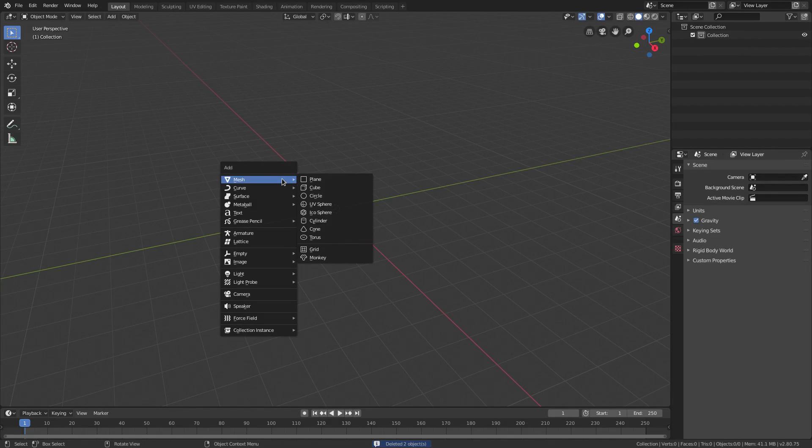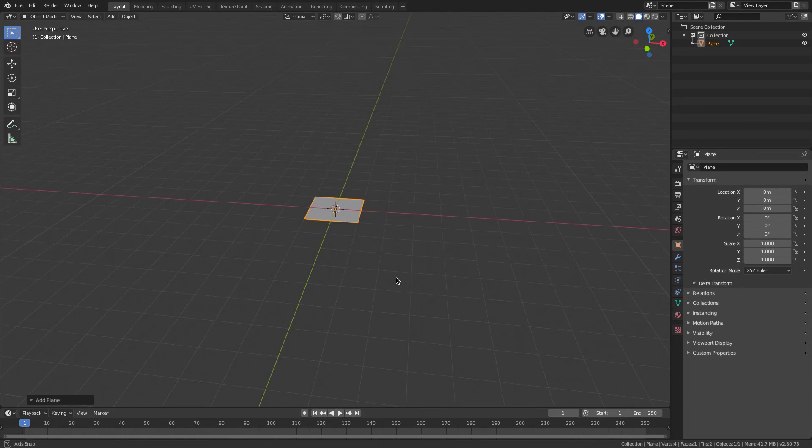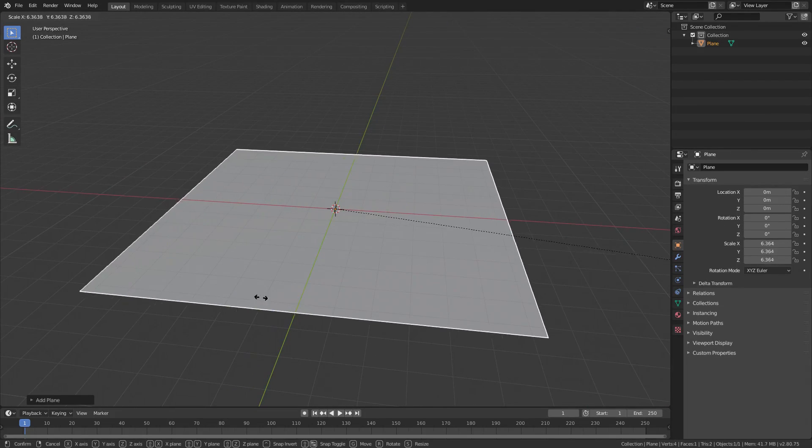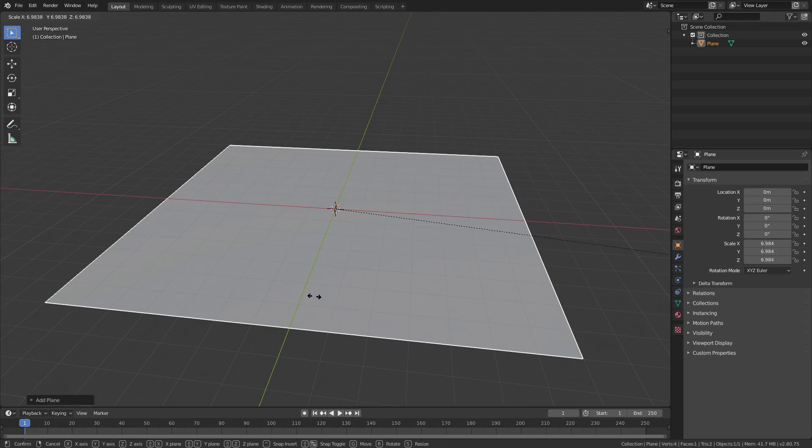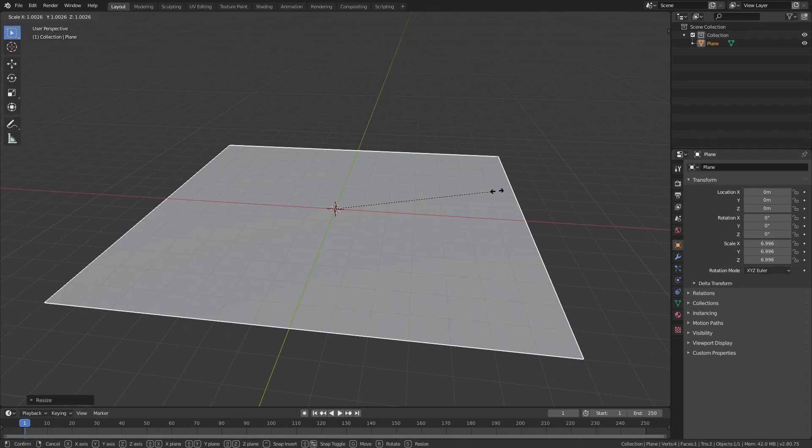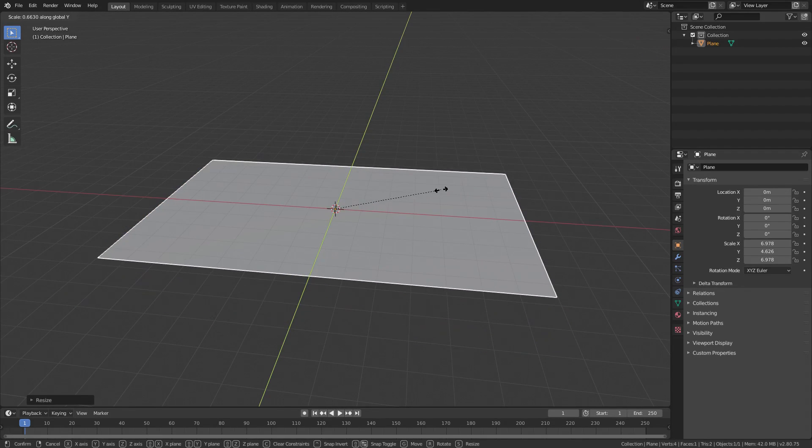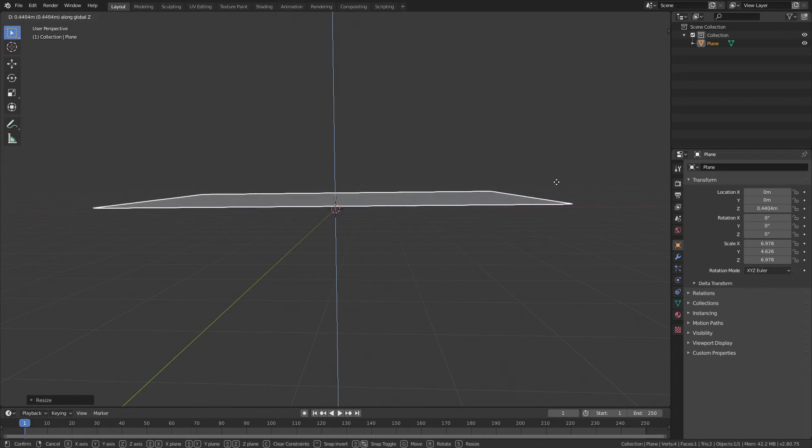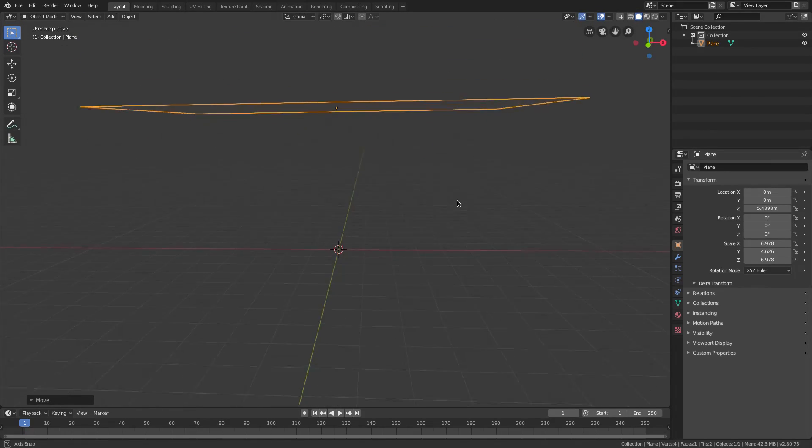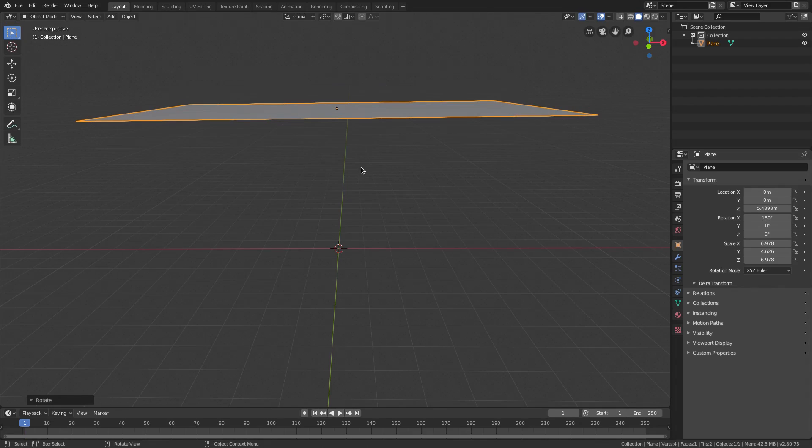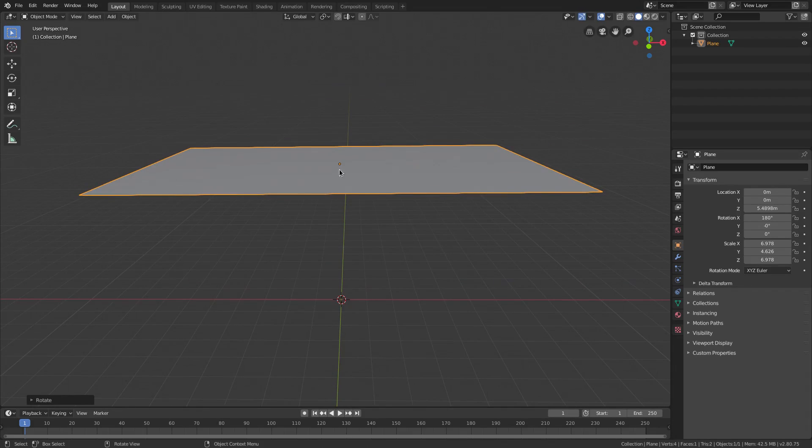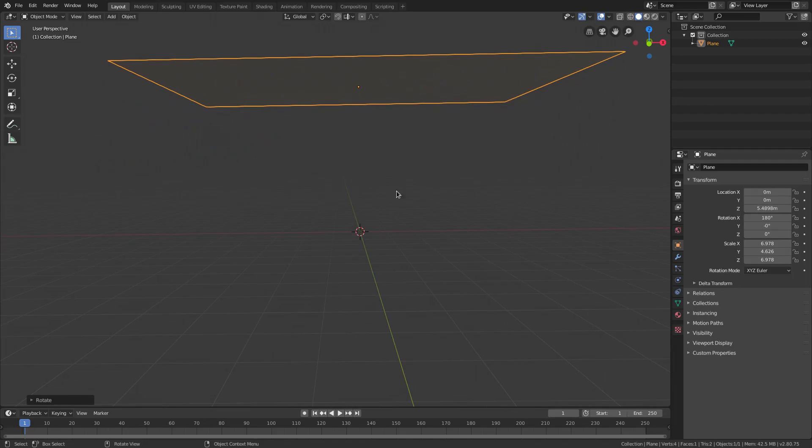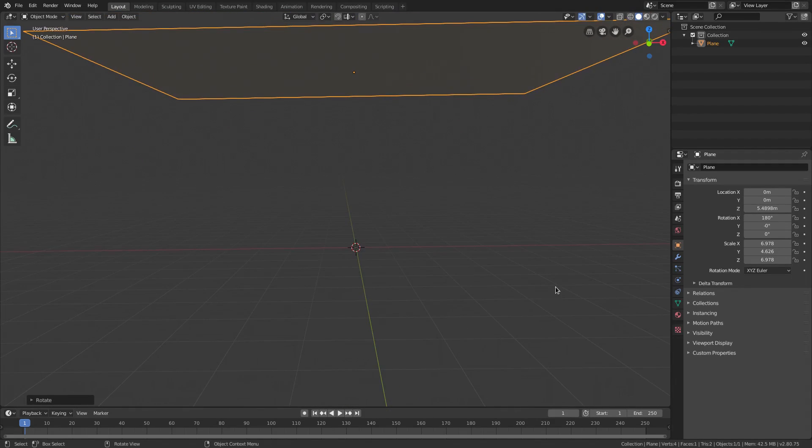I'm going to hit shift A and add in a plane. This plane is going to hit S on my keyboard and just scale it on up, something like that. Then hit S Y because we don't really need to be that long. Then G Z to move it on up. And I'm going to hit RX 180 because the plane was facing upwards, so the particles would actually go up and then fall down, which is not what we need. So now that's just facing straight on down, which is nice.